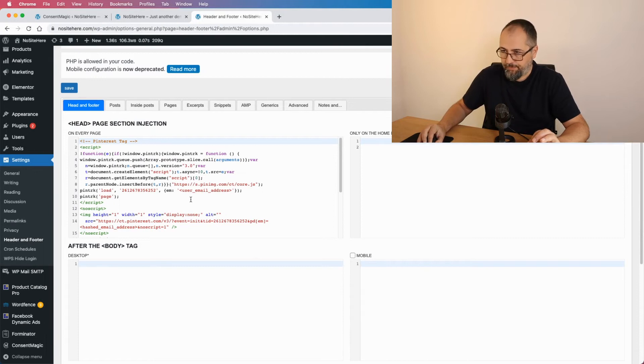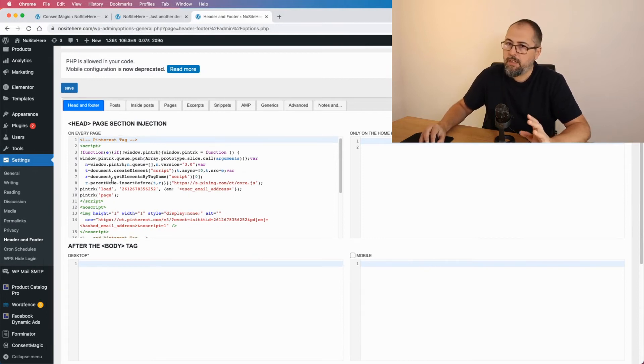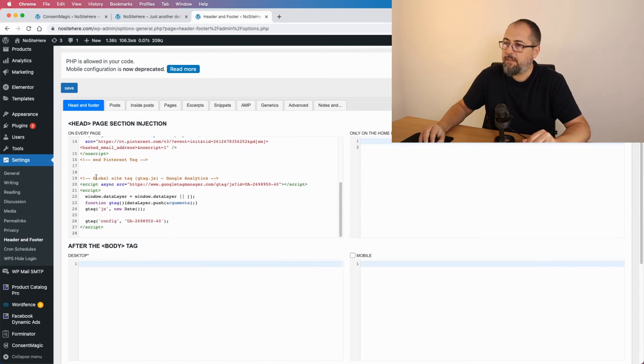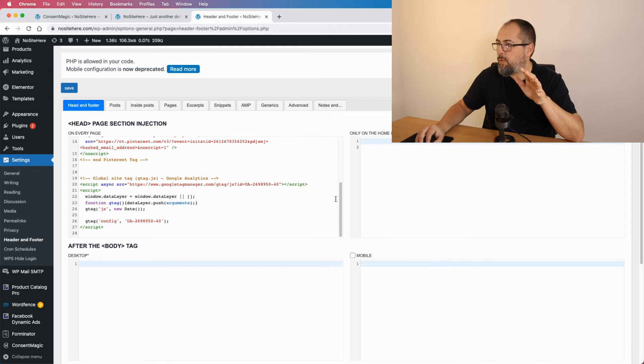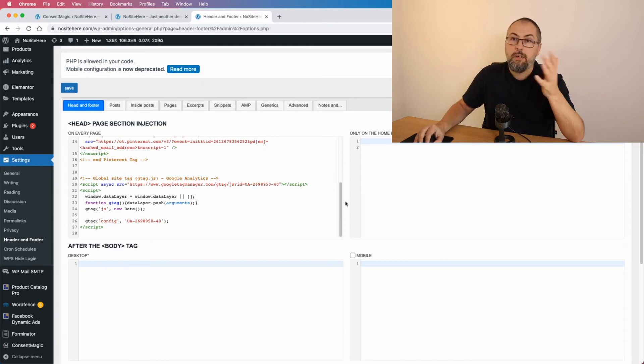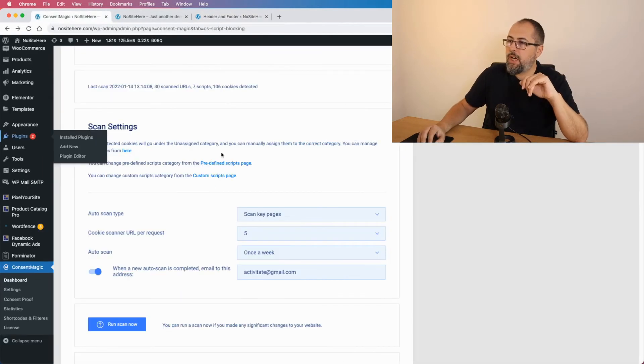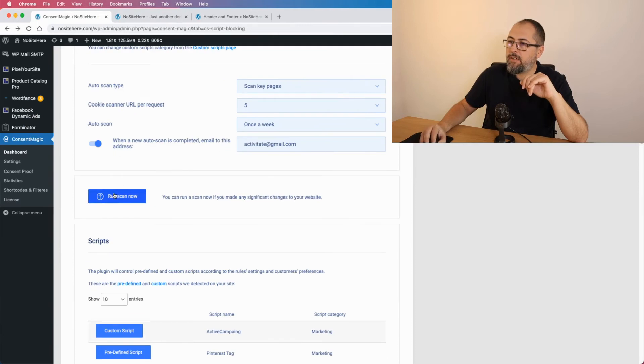And I will manually add two scripts in this Head and Footer plugin. One for Google and this one for Pinterest. So this is the Pinterest tag, the main part of the tag, and this is Google Analytics, both added manually with another plugin, not Pixelyoursite. And now let's go back to the scan and run a new scan.